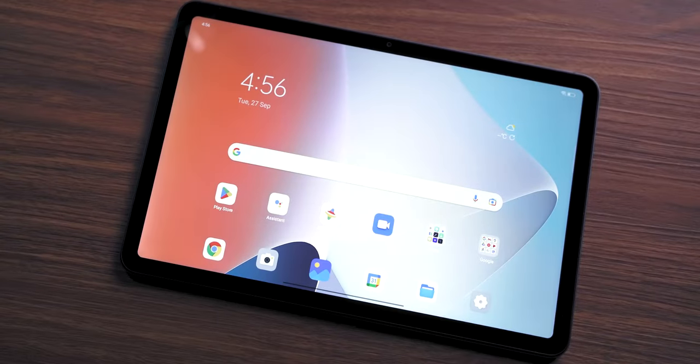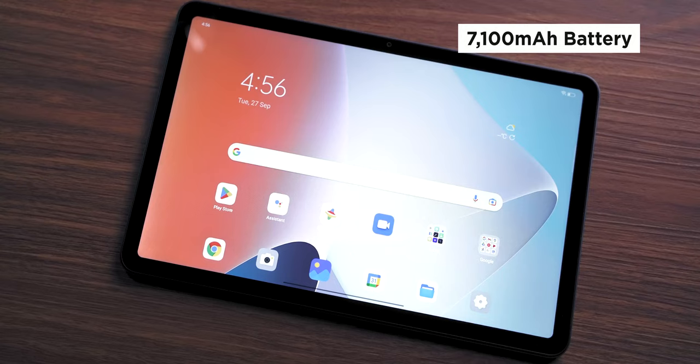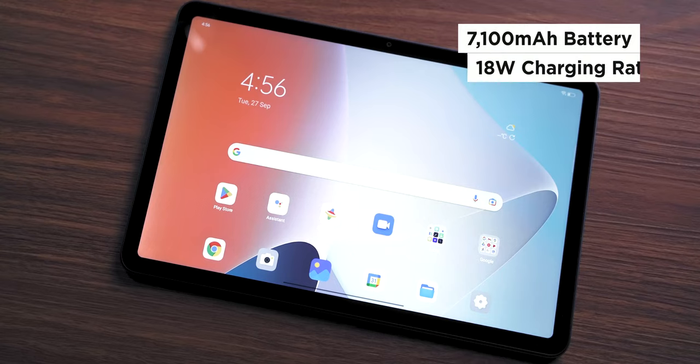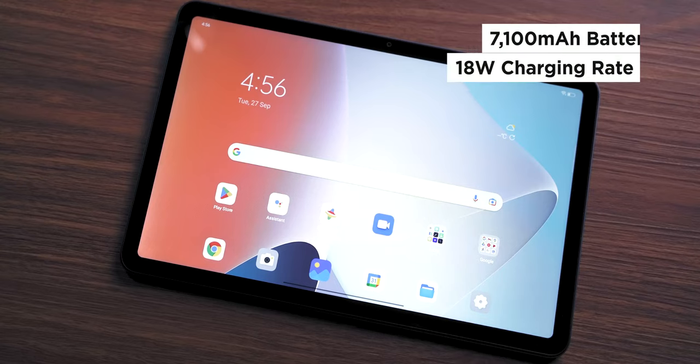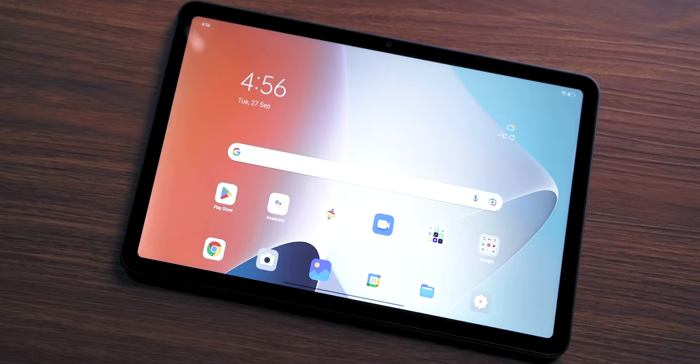You don't have to worry about battery life either, as the tablet has a 7100mAh battery with 18W fast charging. If you're going to be watching movies throughout the day, we still recommend bringing a power bank, just in case.